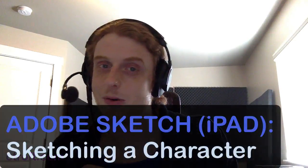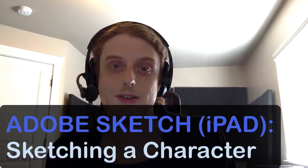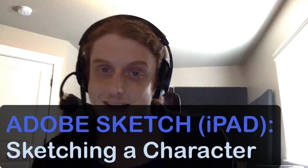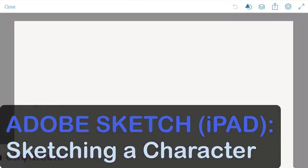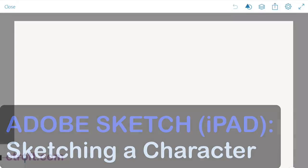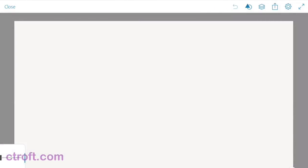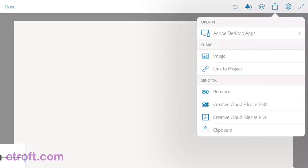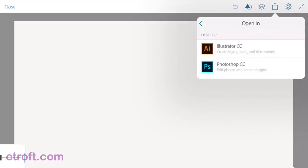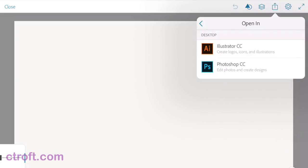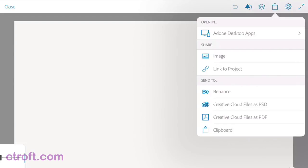So with that said, I'm going to jump in and get started. I'm currently inside of Adobe Sketch. One of the reasons why I like this app so much is I can hit the share button at the top here, and I can share directly to Photoshop and Illustrator. So that is a great little feature to have.